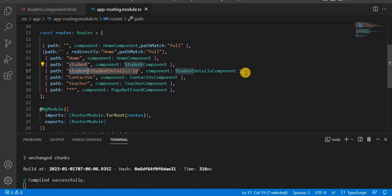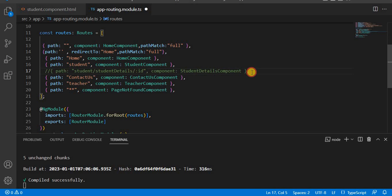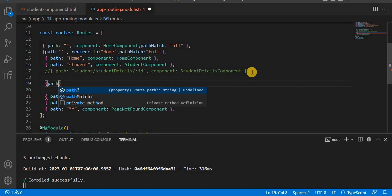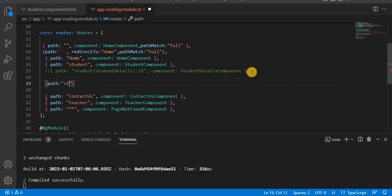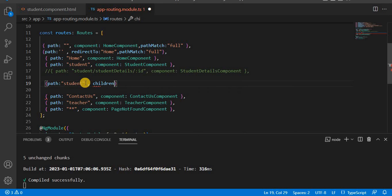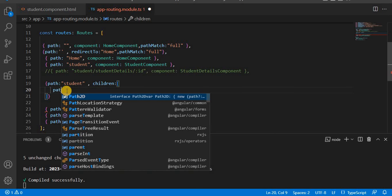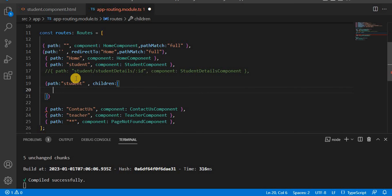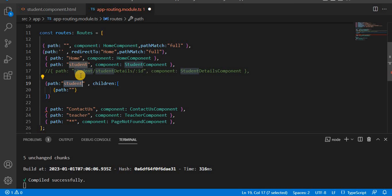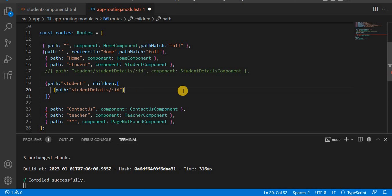Now let's comment out the existing route and rewrite it. We'll define the path as student. After this, we take the children property. To define children, we use the children keyword and then provide the path. Inside the curly braces, we give the child path — student will be the parent, and the child path will be student details with the ID. We paste that in, and the component for this child will be the student details component. This is the way to define child routes.